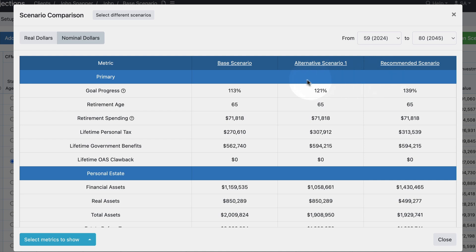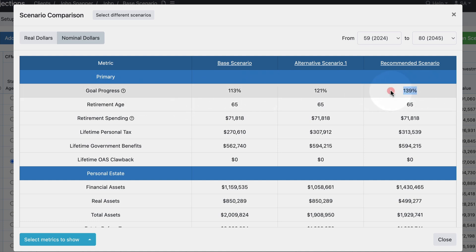You can take a look at differences in key metrics such as the goal progress. Here we can see that they have more funding available for their retirement spending goal in the recommended scenario than they did in either of the two prior scenarios.